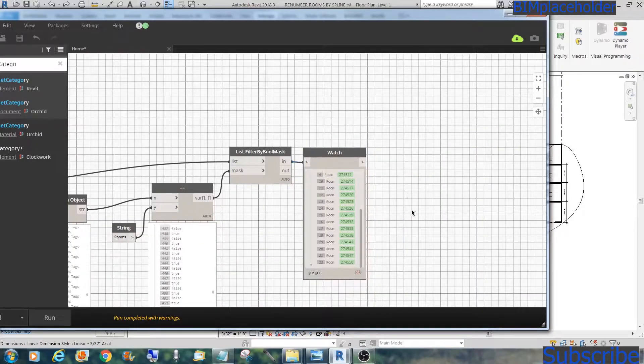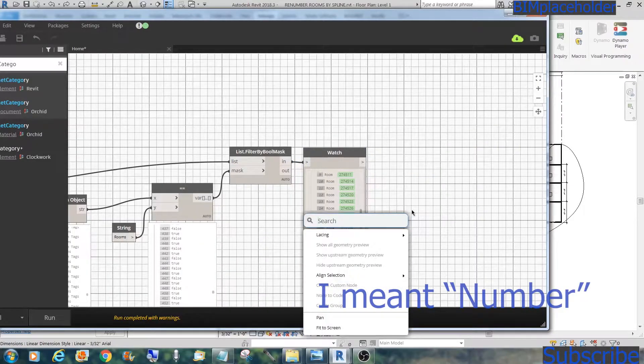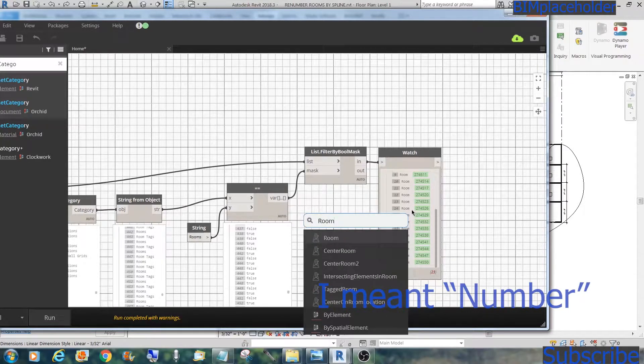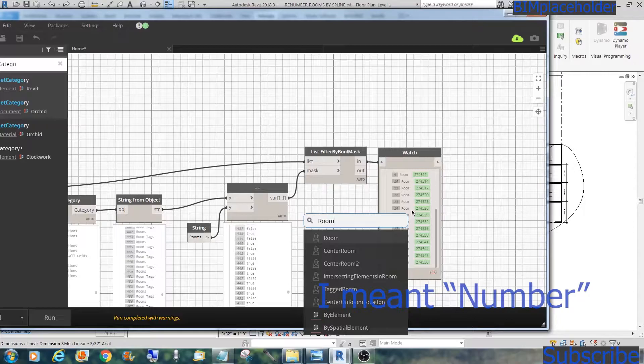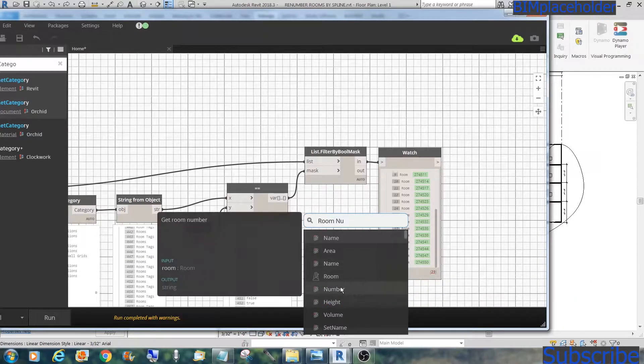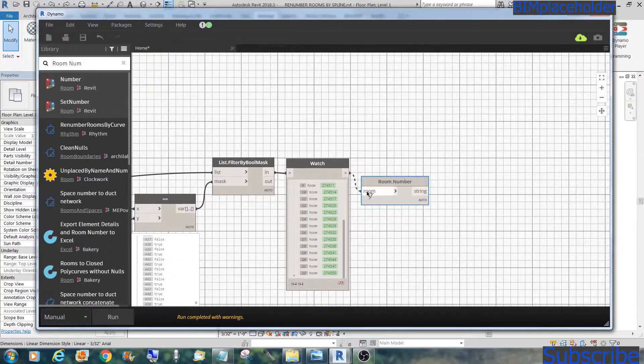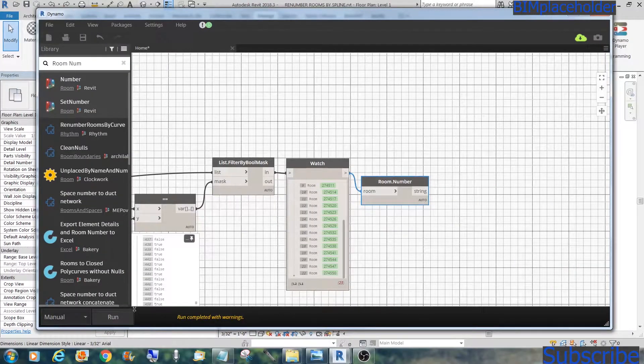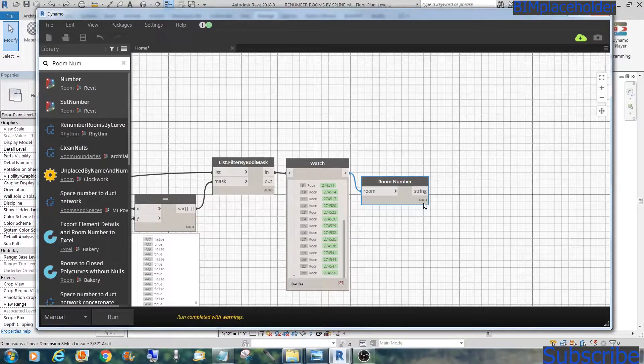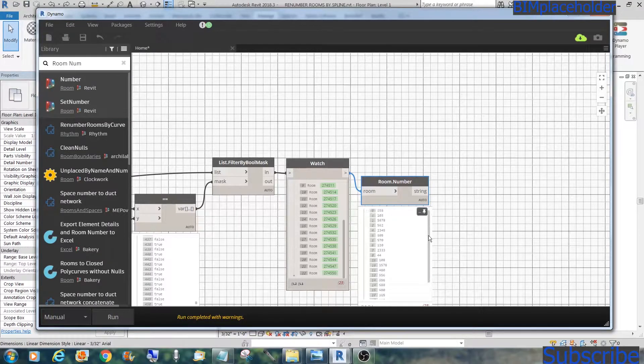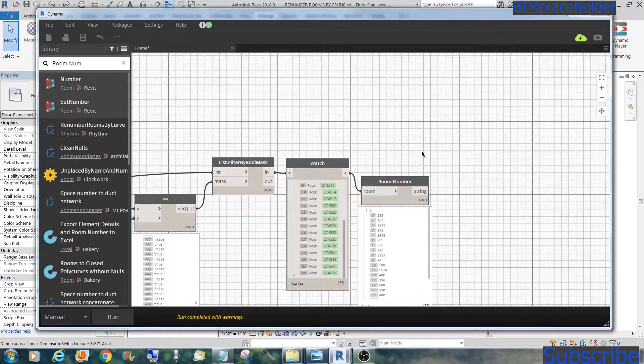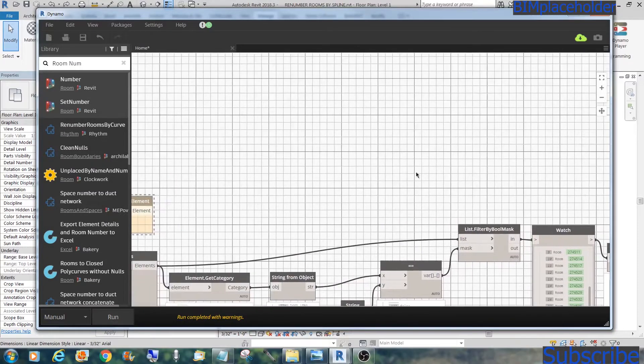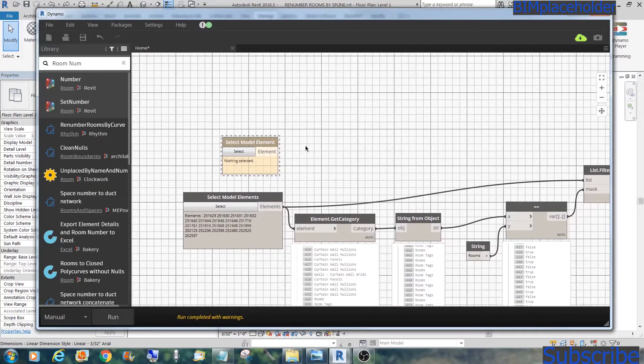Let's get the names of those rooms. We type in room, room name, or number, room number. And let's see if we have the rooms. I just do this just to make sure we have them right. So it starts with 258. So this is the random order of the rooms that it grabbed.